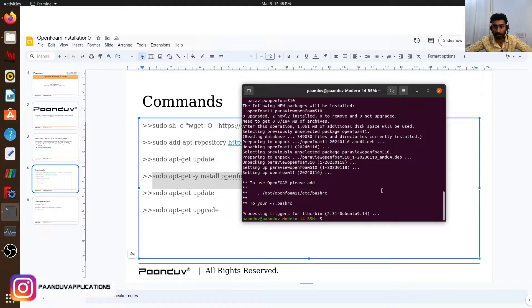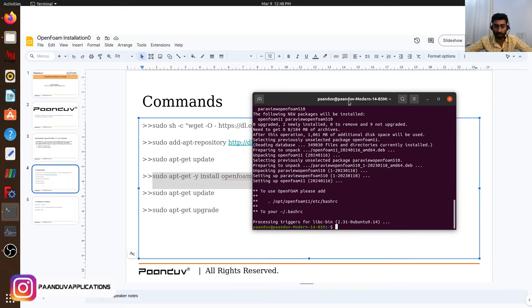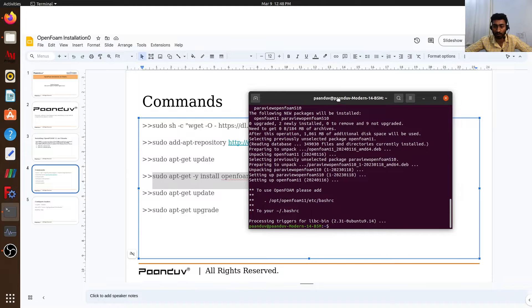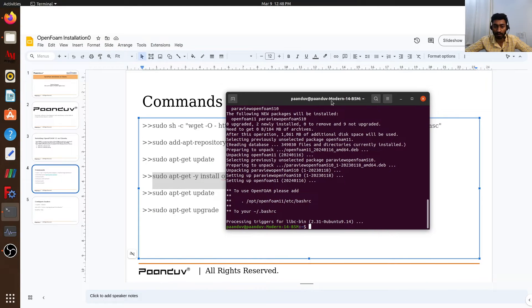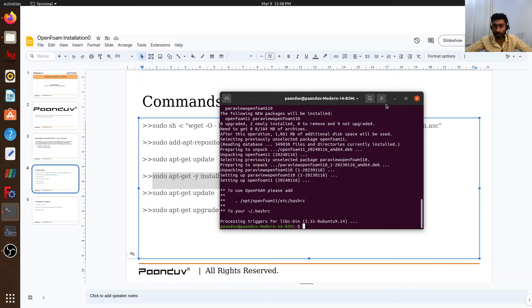It has been done. OpenFOAM has been installed. Now we can set our paths in our .bashrc to use OpenFOAM from the terminal.